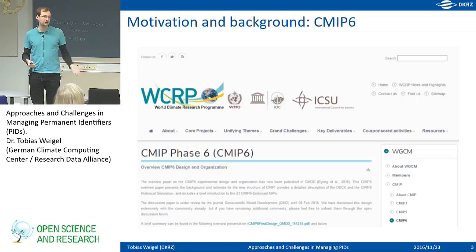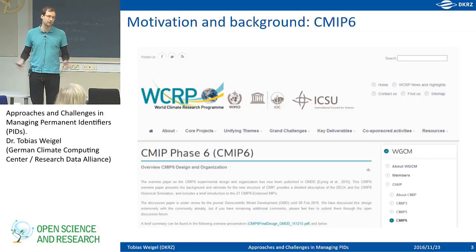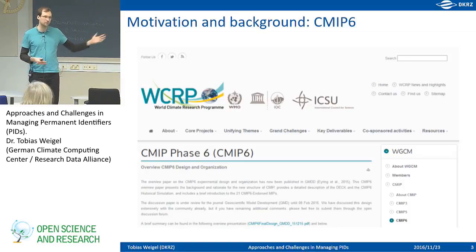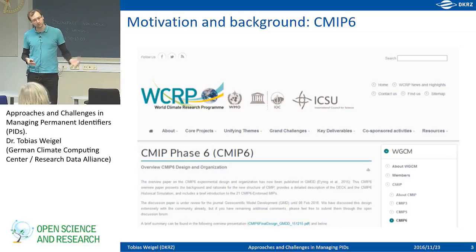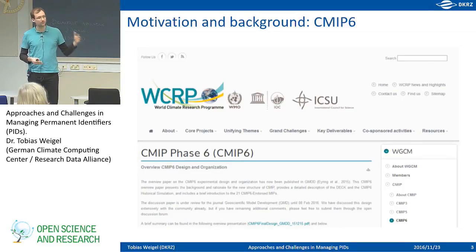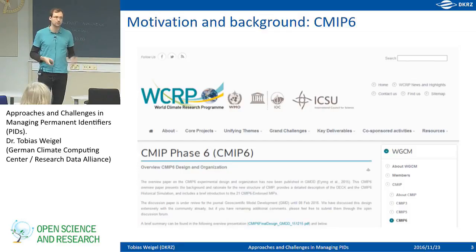There are several applications for this data. One is, of course, why it's called intercomparison — you can do studies across different climate models, assess their quality, and see what the differences are. You can also use the data to do impact studies, which is very important for policymaking. Many of the publications written on this huge amount of data also influence the reports of the IPCC. The CMIP6 schedule, which is in the warm-up phase and starting next year, and the IPCC reports are somewhat correlated. This is the driving use case for much of what I will talk about.